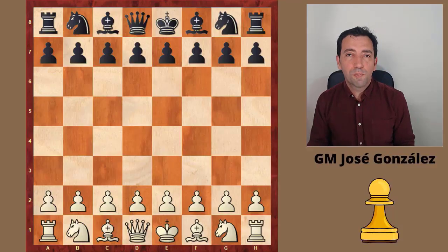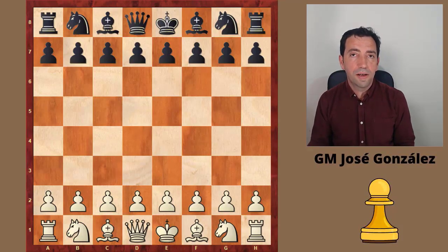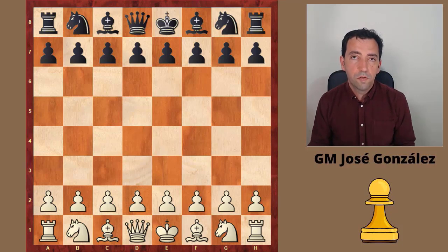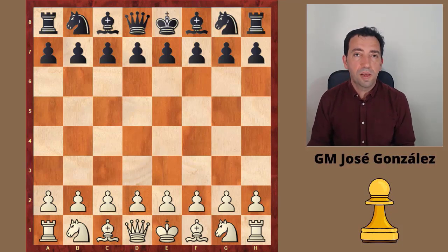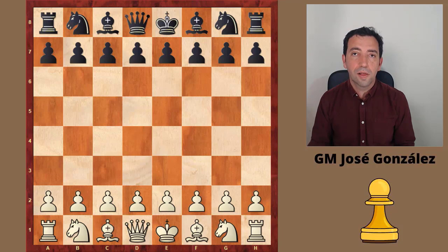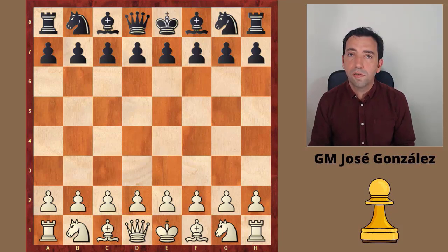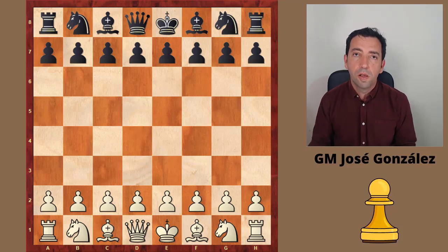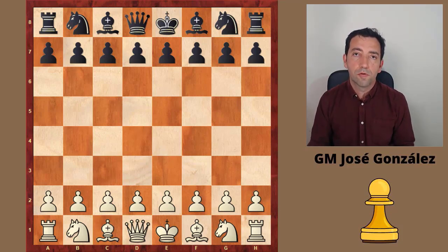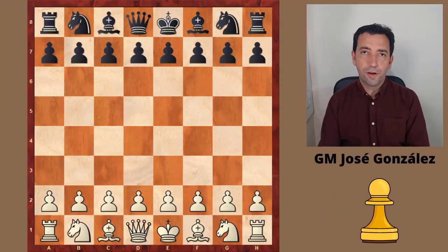I'm going to explain the basic ideas of the Carlsberg structure by showing two games. First I'm going to explain the minority attack with the classical Alexander Kotov vs. Ludek Pachman, and later I'm going to explain the central break e3-e4 with the game Ivanchuk vs. Lázaro Brouzón. Let's start.